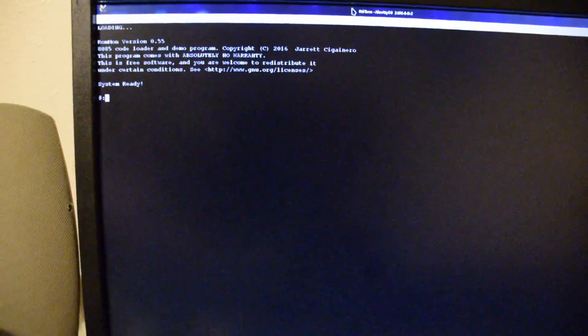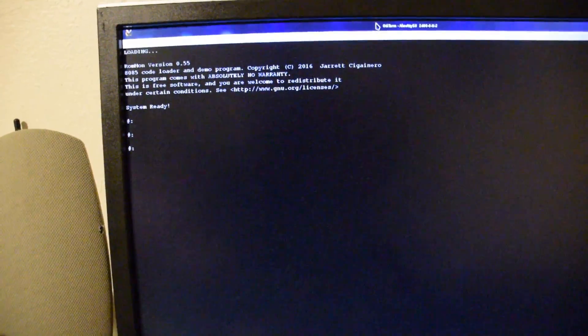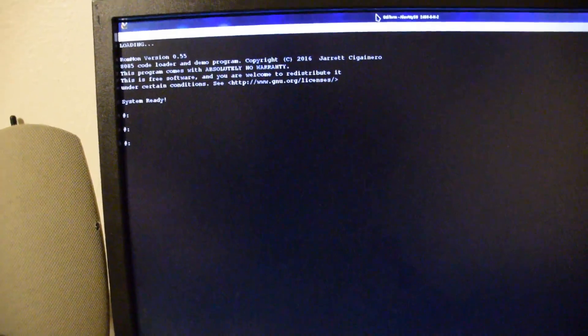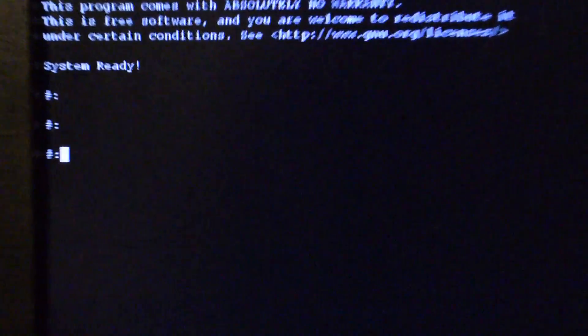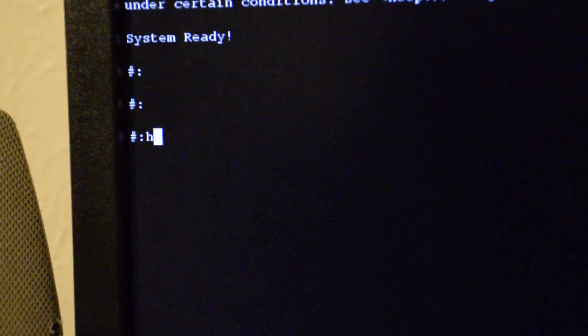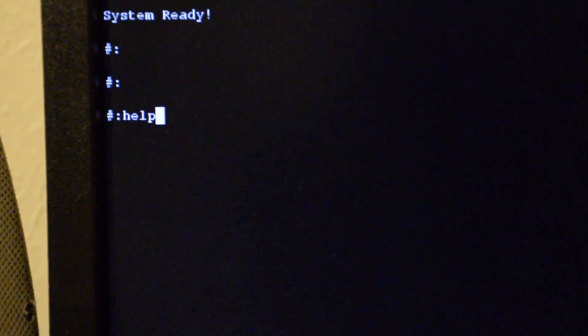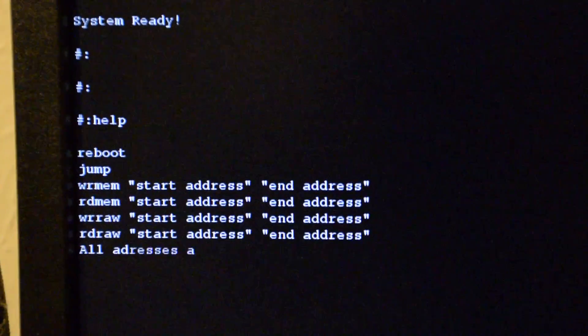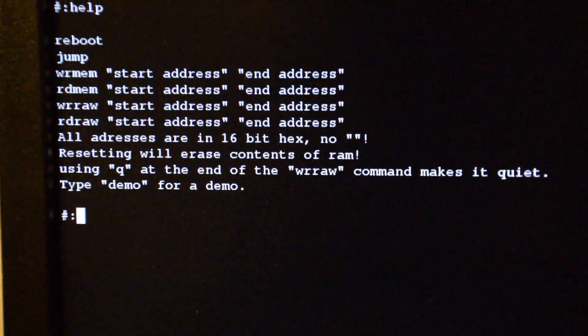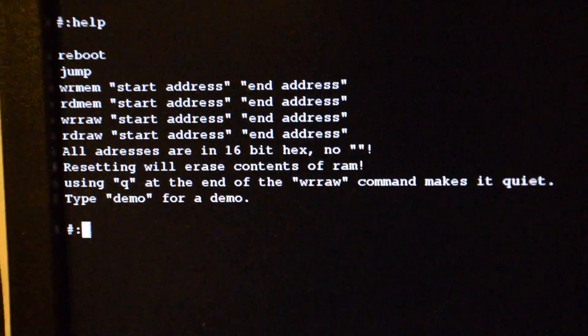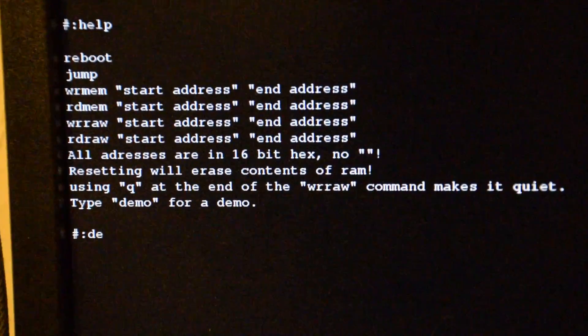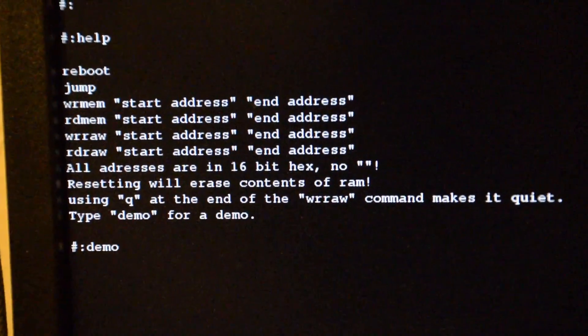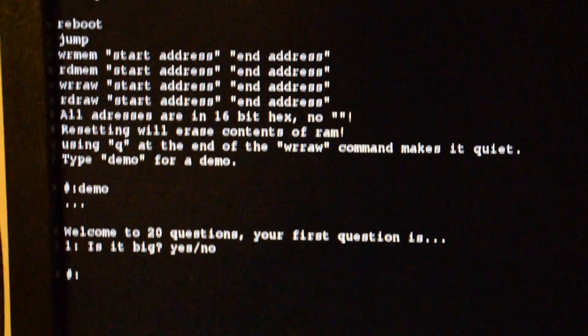Now the system is ready. All I have to do is type help and it will give me a list of commands. If I type demo it runs the demo 20 questions game.